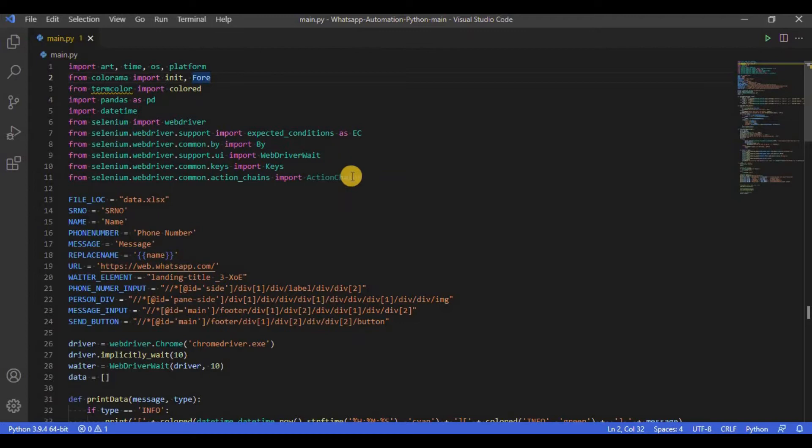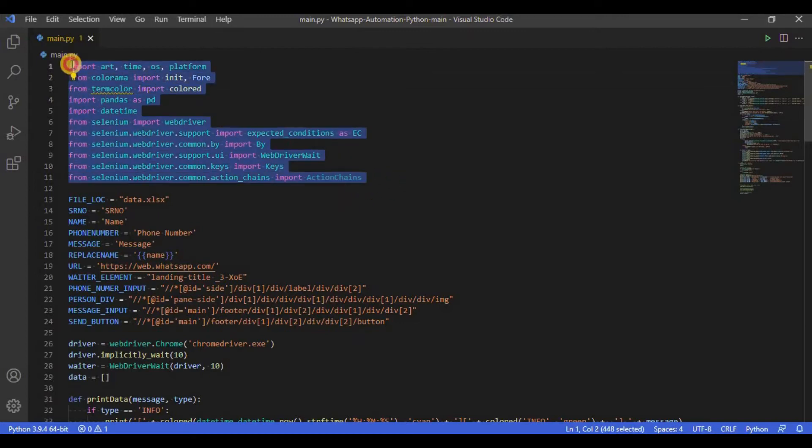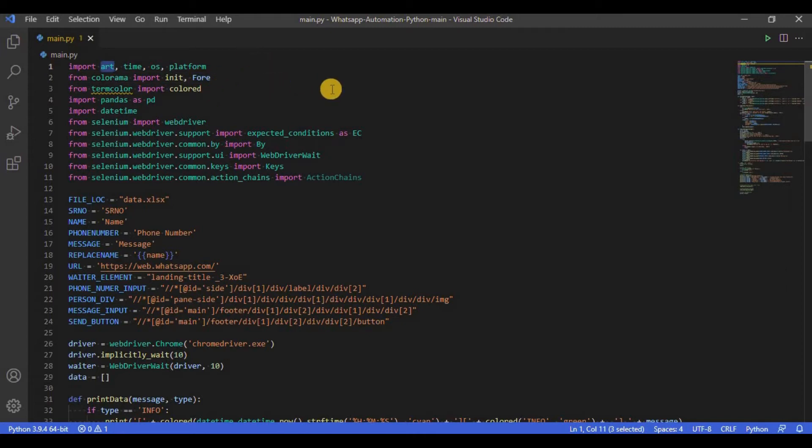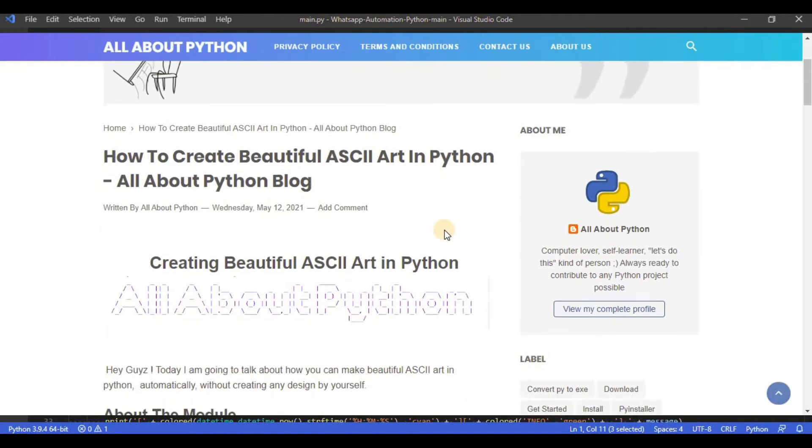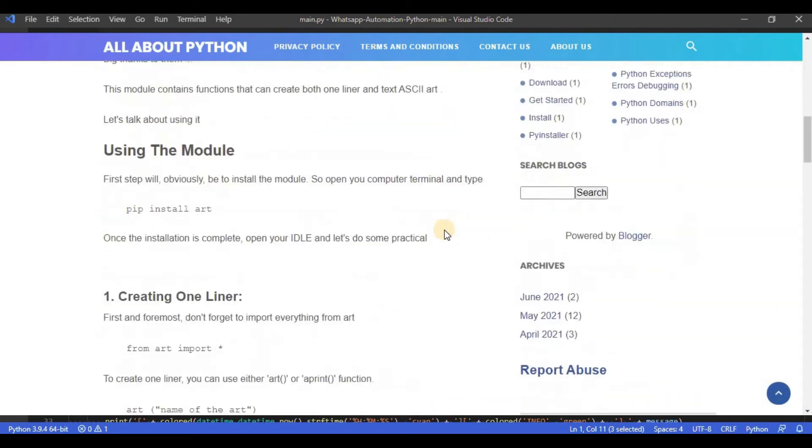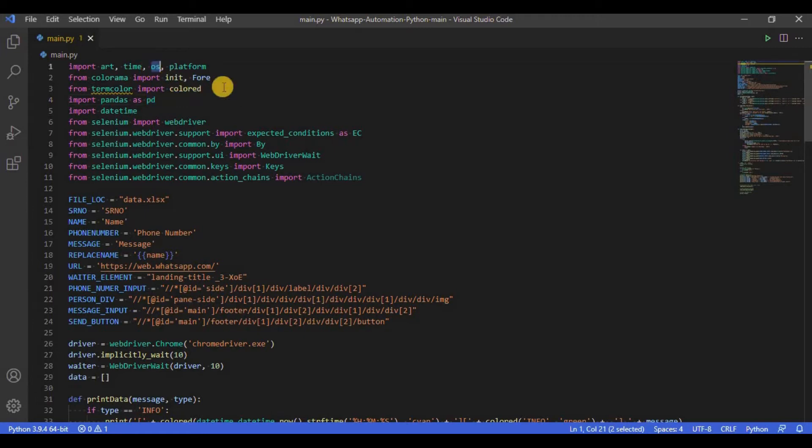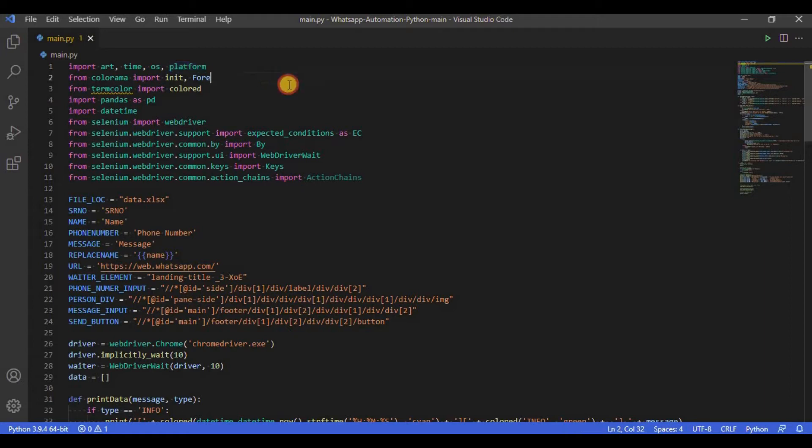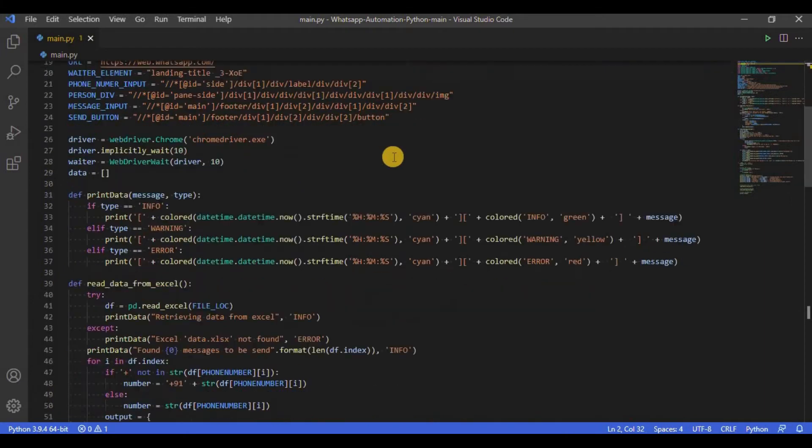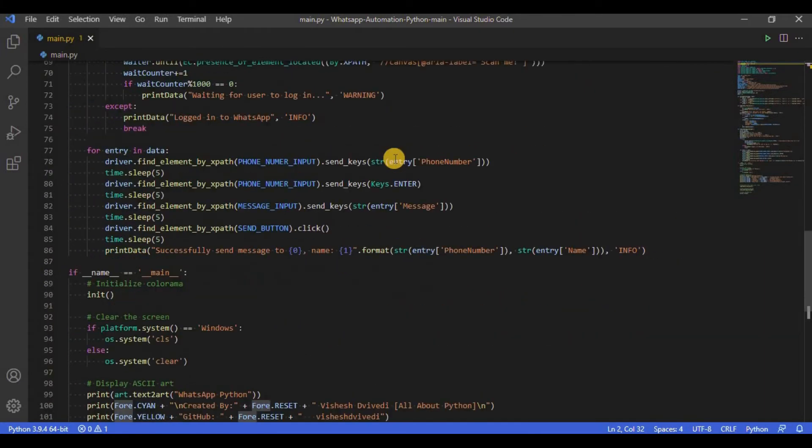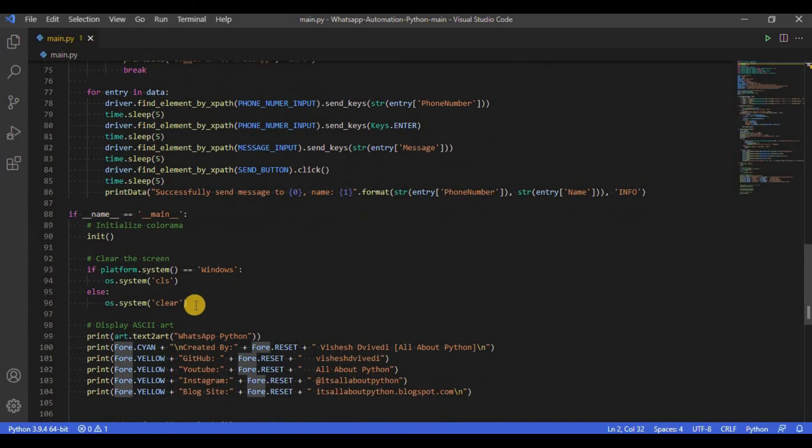The script starts by importing all the required modules. The art module is used to create and display ASCII art for the script. Time is used to halt program execution for some seconds using time.sleep. OS is used to run operating system commands within the script. Platform module is used to identify the operating system. Together, OS and platform are used to clear the screen as you can see here.